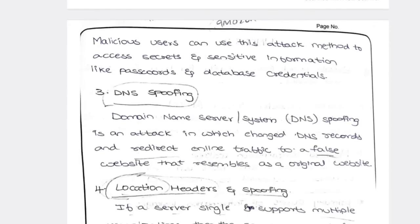The third one is DNS spoofing. DNS is nothing but Domain Name System spoofing — an attack which changes the DNS record. For example, if you are searching for Amazon in Chrome, the first result will be Amazon. The second might be 'AMOZON' — a fake site. If you mistakenly click on the second website, all traffic is directed to the fake website only. That is DNS spoofing.